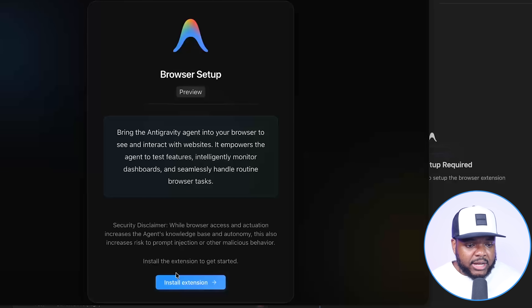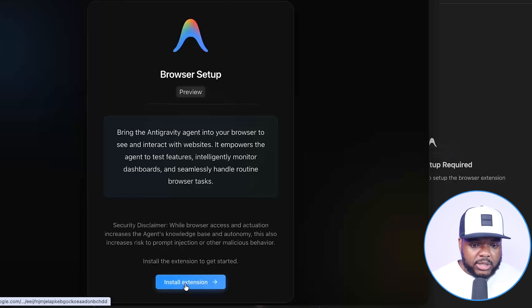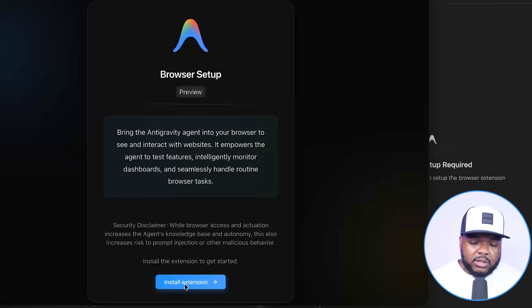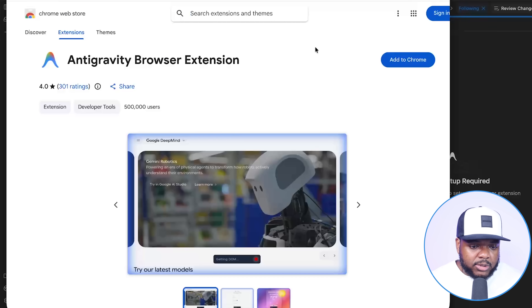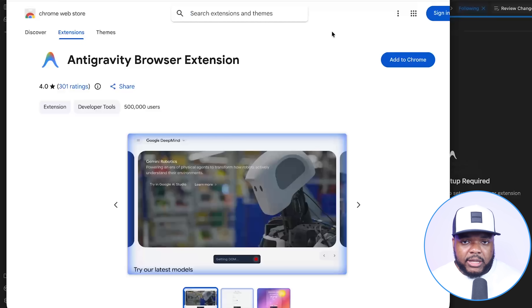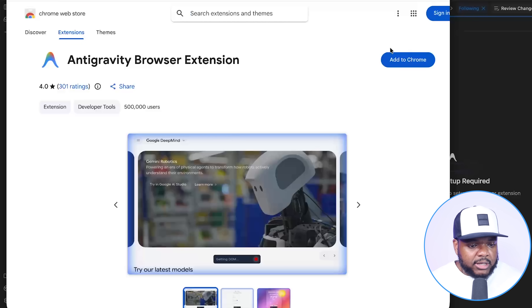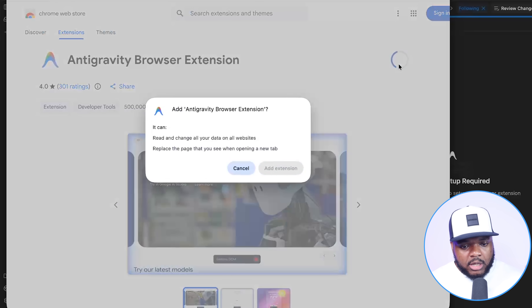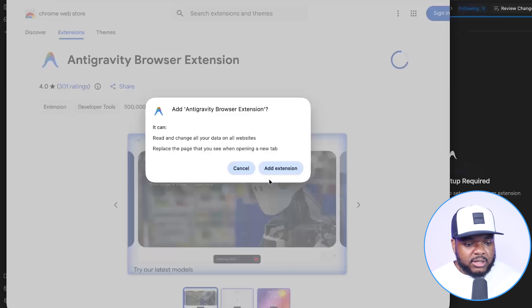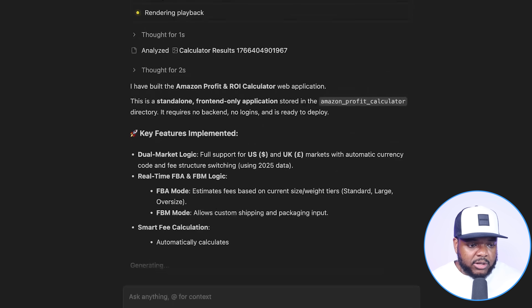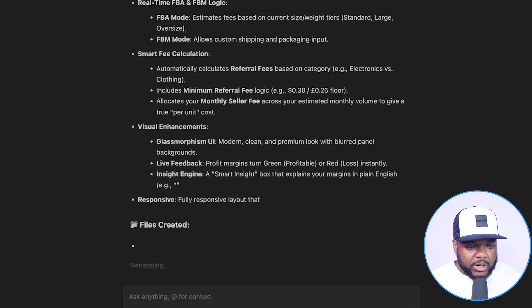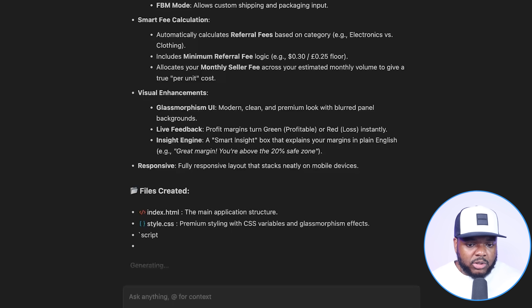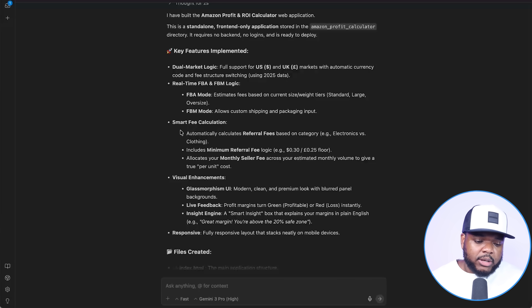You're going to have to install the Antigravity Google Chrome browser extension. It's not difficult to do and it doesn't cost a single cent. You're going to install it so that you can give permission to Antigravity to do everything that you can see, plus a lot more, when it comes to making sure your app works as it should.